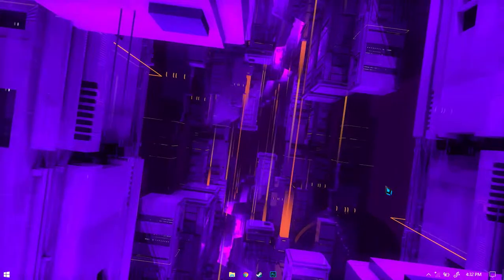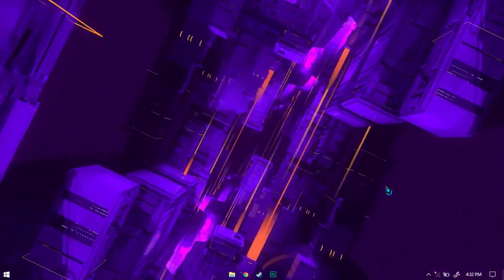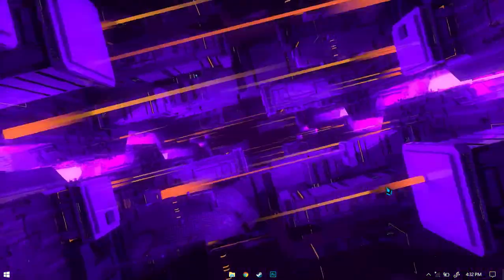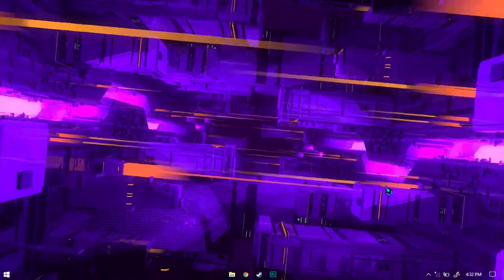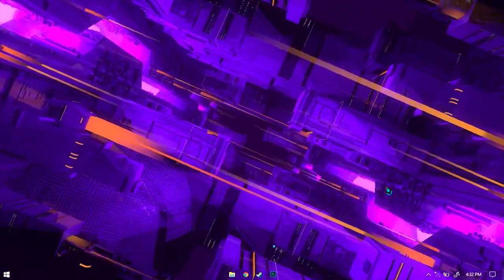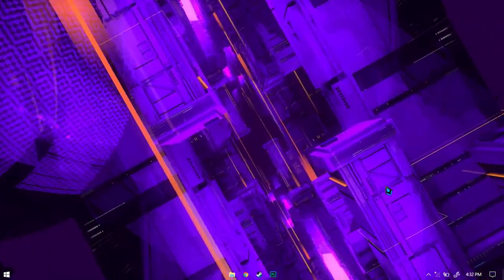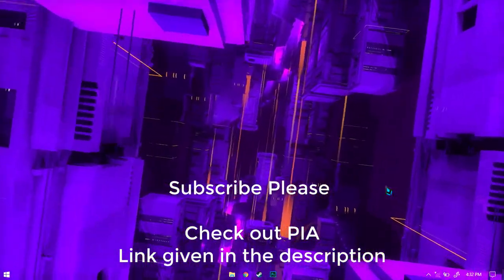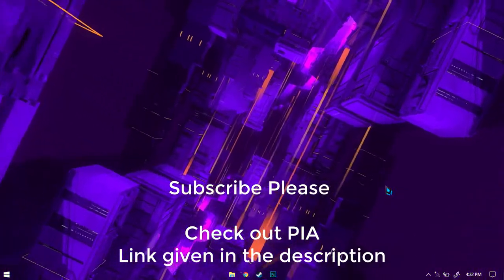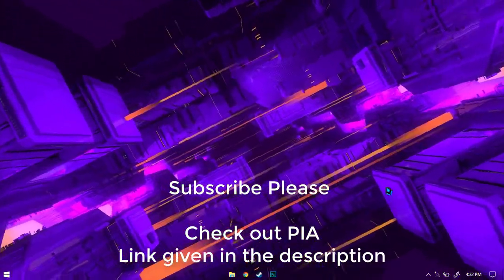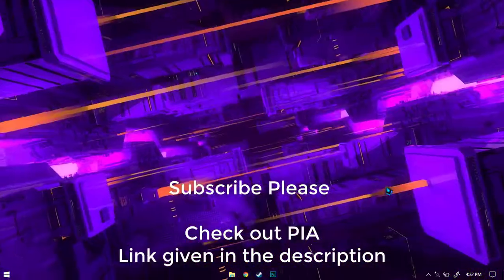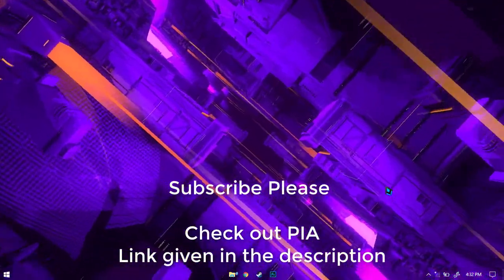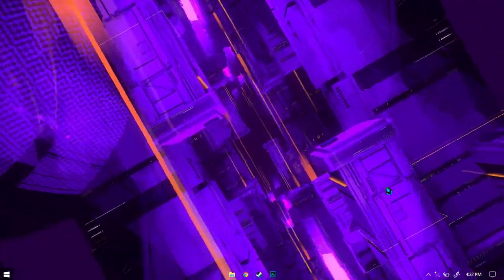So this is a quick and easy way to get a transparent taskbar on your Windows desktop. If you liked this video, please leave a like or subscribe to my channel. Be sure to check out PIA via the link in the description below, and as always, thanks for watching — peace!